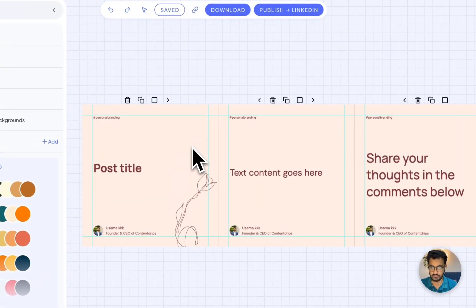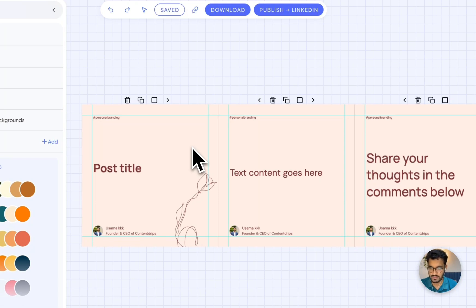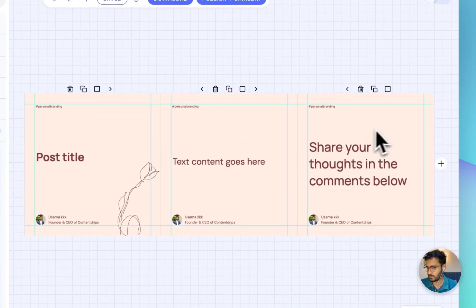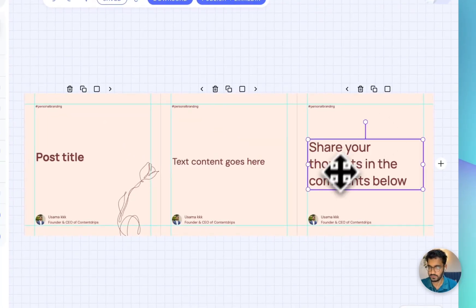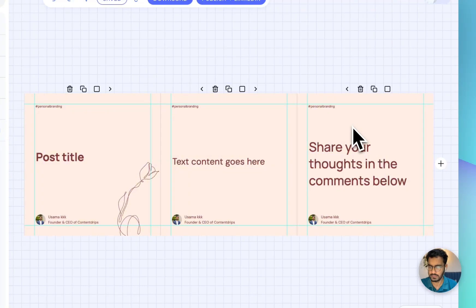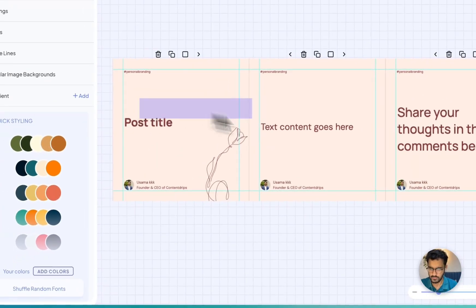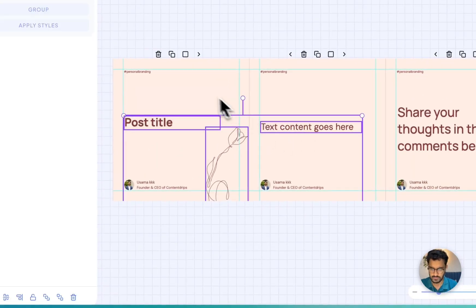First of all, make sure you have your template loaded and you need at least three slides on it. You can ignore the last slide because that wouldn't be affected. You just need to focus on the first two.